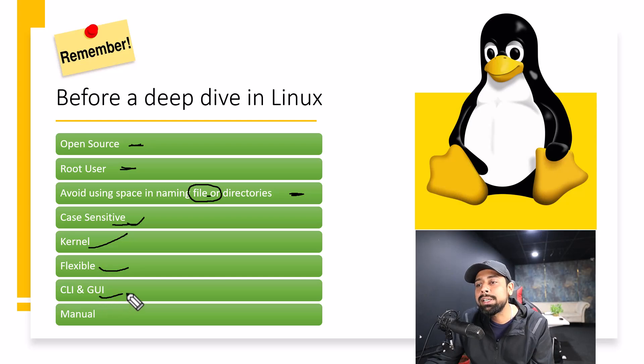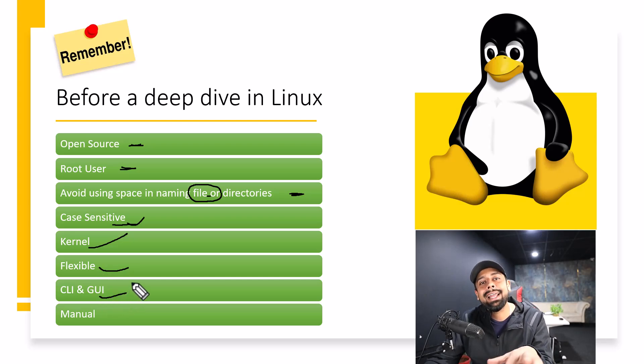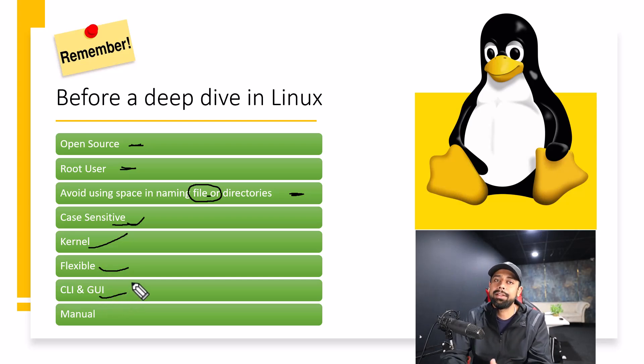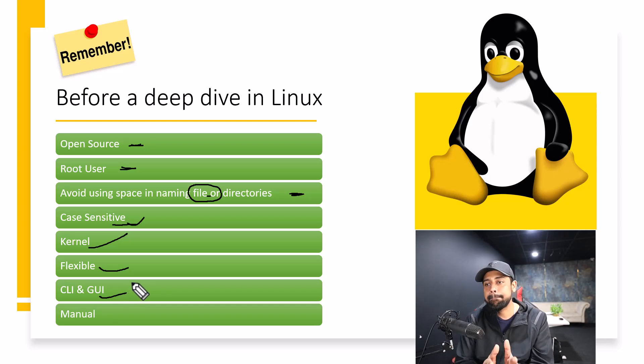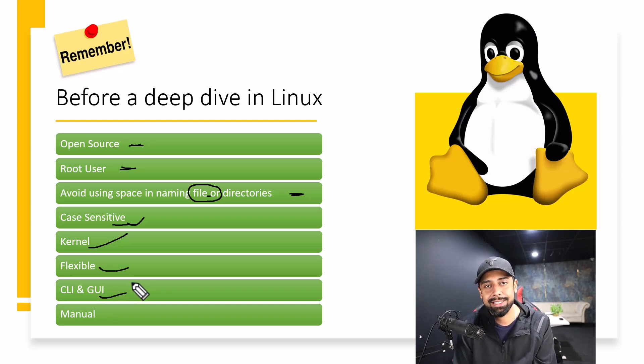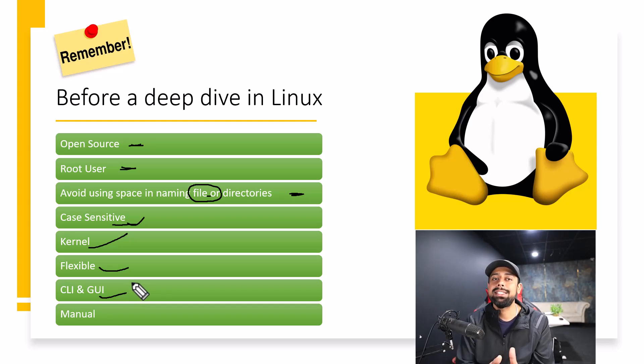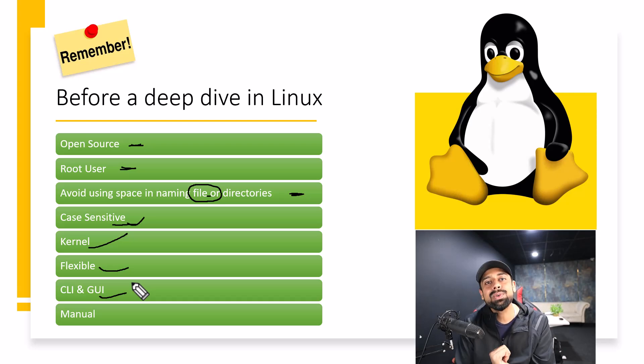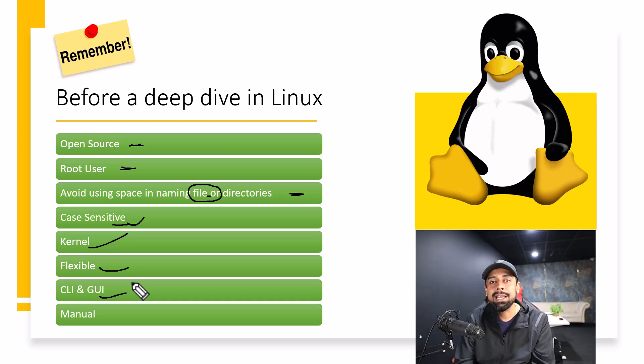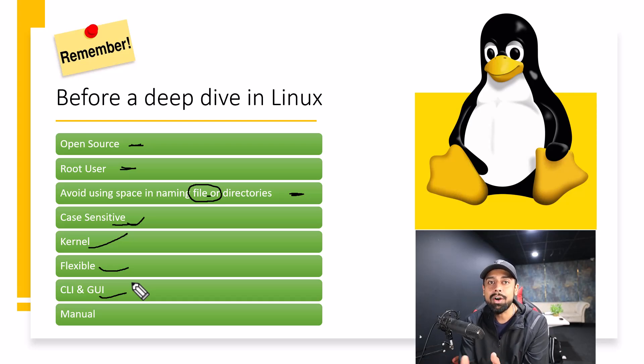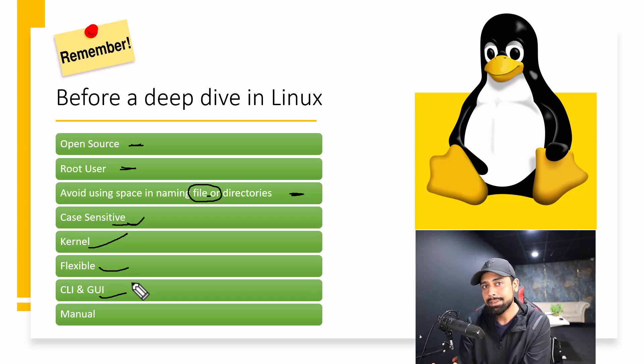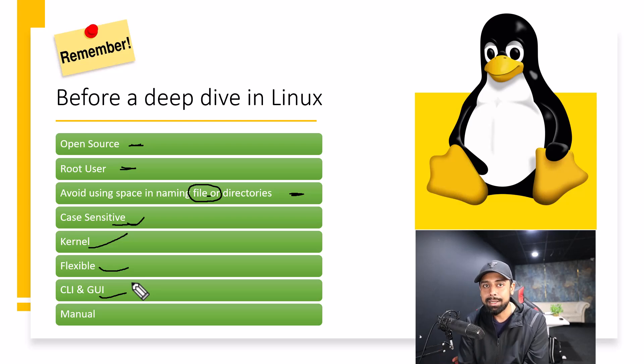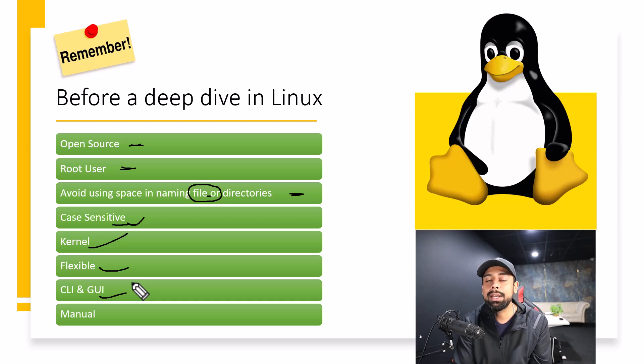Next point that I wanted to talk about is CLI and GUI. Now, this is very important. We have done GUI installation in this series. GUI is graphical user interface, which means all the graphics that you see, all the interface that you see of the softwares, they look great, right?